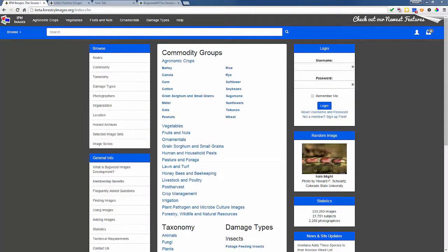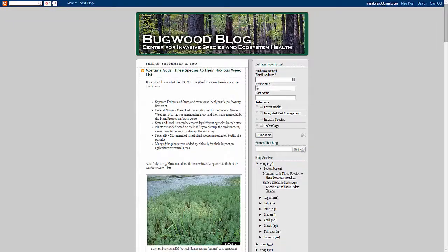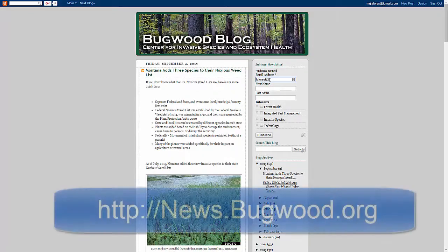Over the next few months, we're going to be releasing videos that highlight some of the new features we've added to improve your user experience. We will continue to list them on the Help section of the image sites, but we also invite you to subscribe to our electronic newsletter at news.bugwood.org.